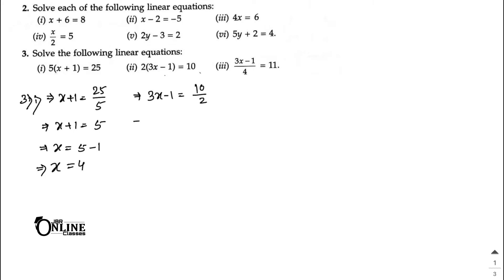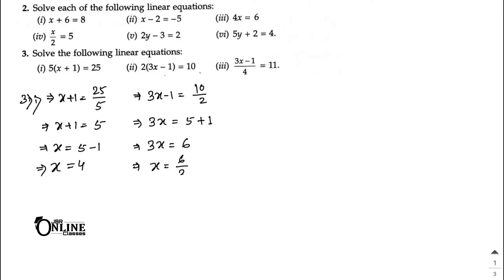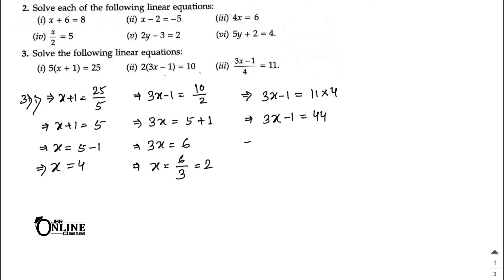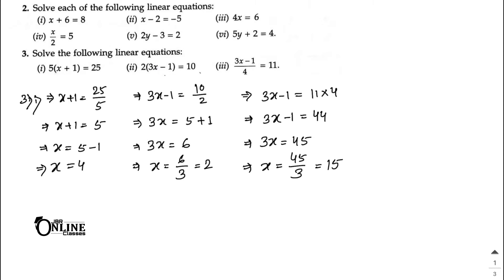Number two: 3(x − 1) = 5. So 3x = 5 + 1 = 6, giving x = 6/3 = 2 as your answer. Number three: 3(x − 1) = 4 × 11. Then 3x = 44 + 1 = 45, so x = 45/3 = 15 as your answer.